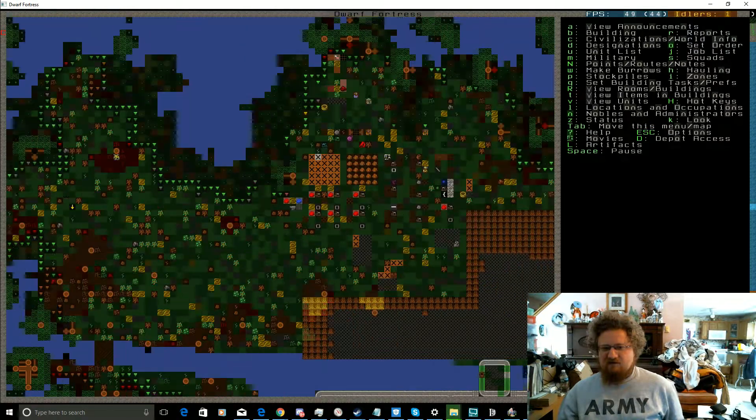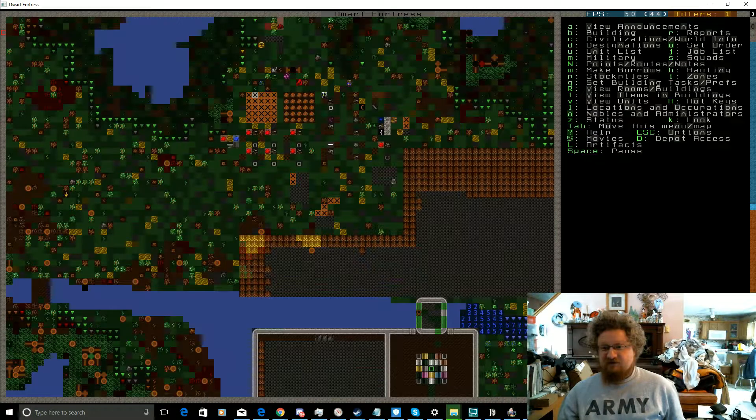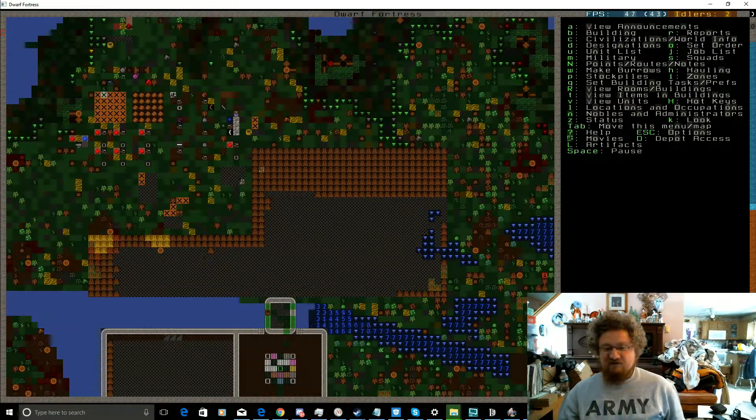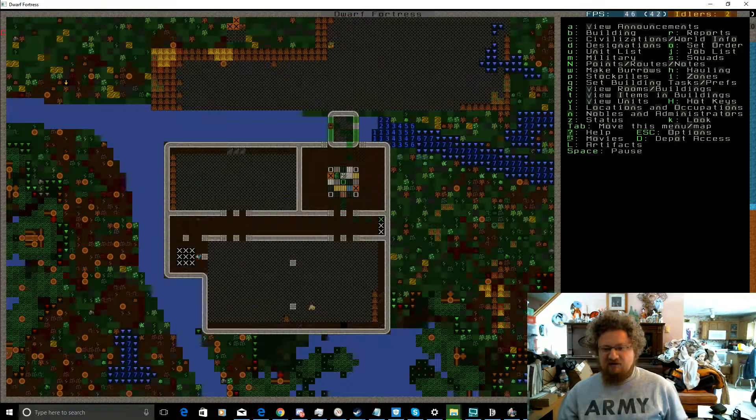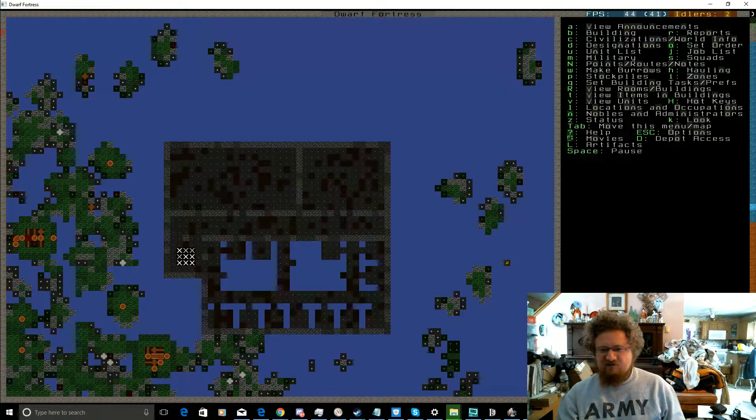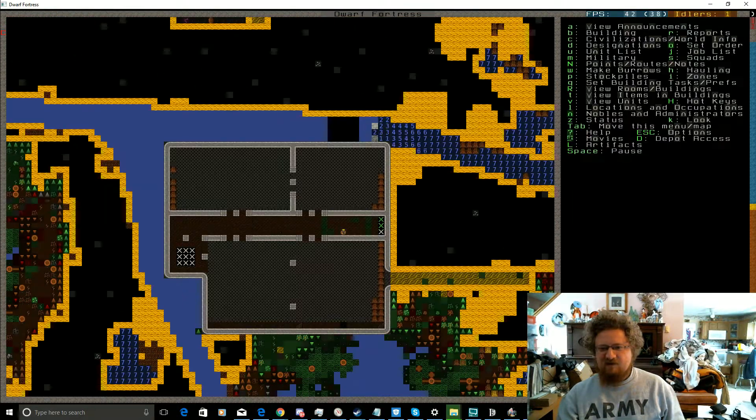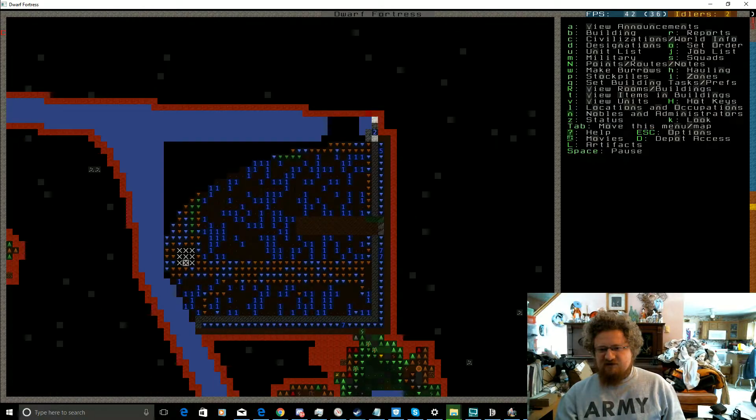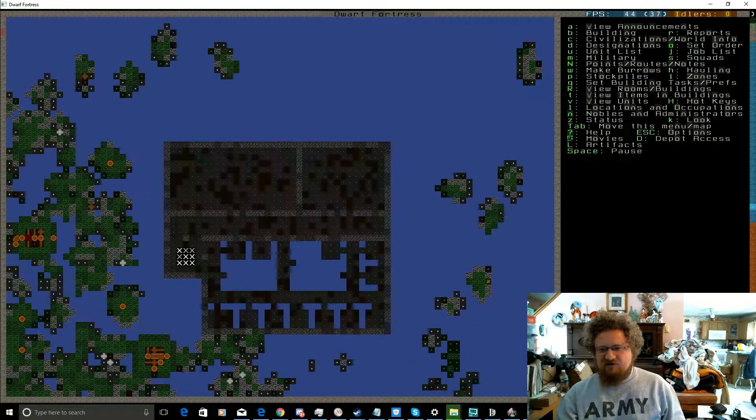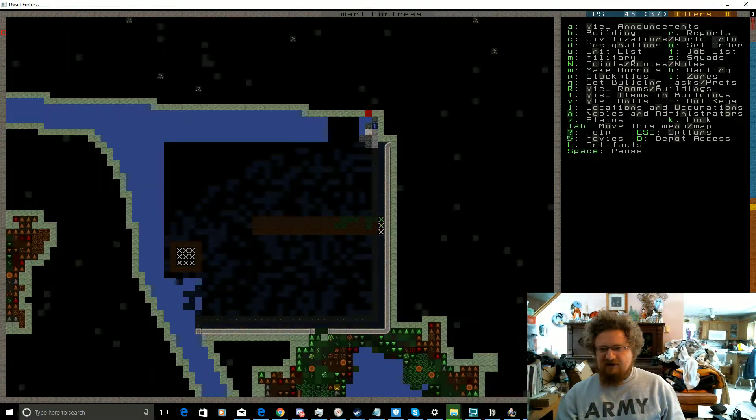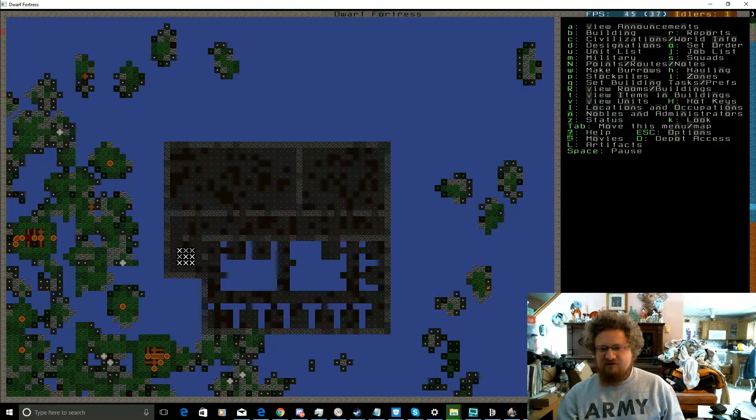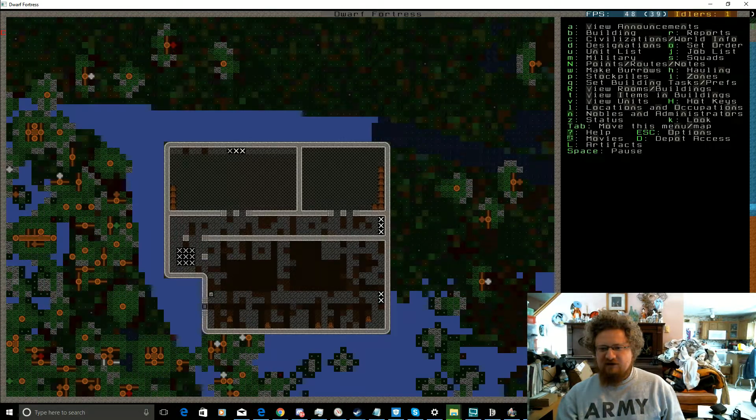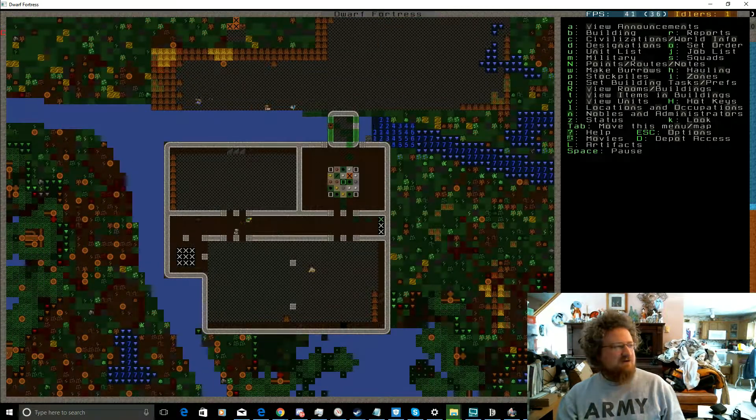The forest will survive, it's freaking growing back fast enough, that's for sure. Trees grow really fast in this game. And we will finish our tower of stone, clay, and wood.